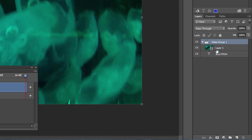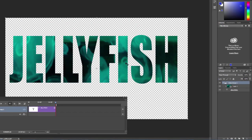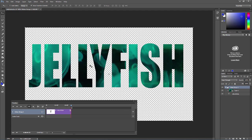All we have to do is hold down Alt on the PC or Option on the Mac and hover your mouse in between the two layers, the original video layer and the text layer, making sure the text layer is below the video layer. All you do is hold down Alt or Option and just click with the mouse hovering in between. Then it creates a clipping mask.